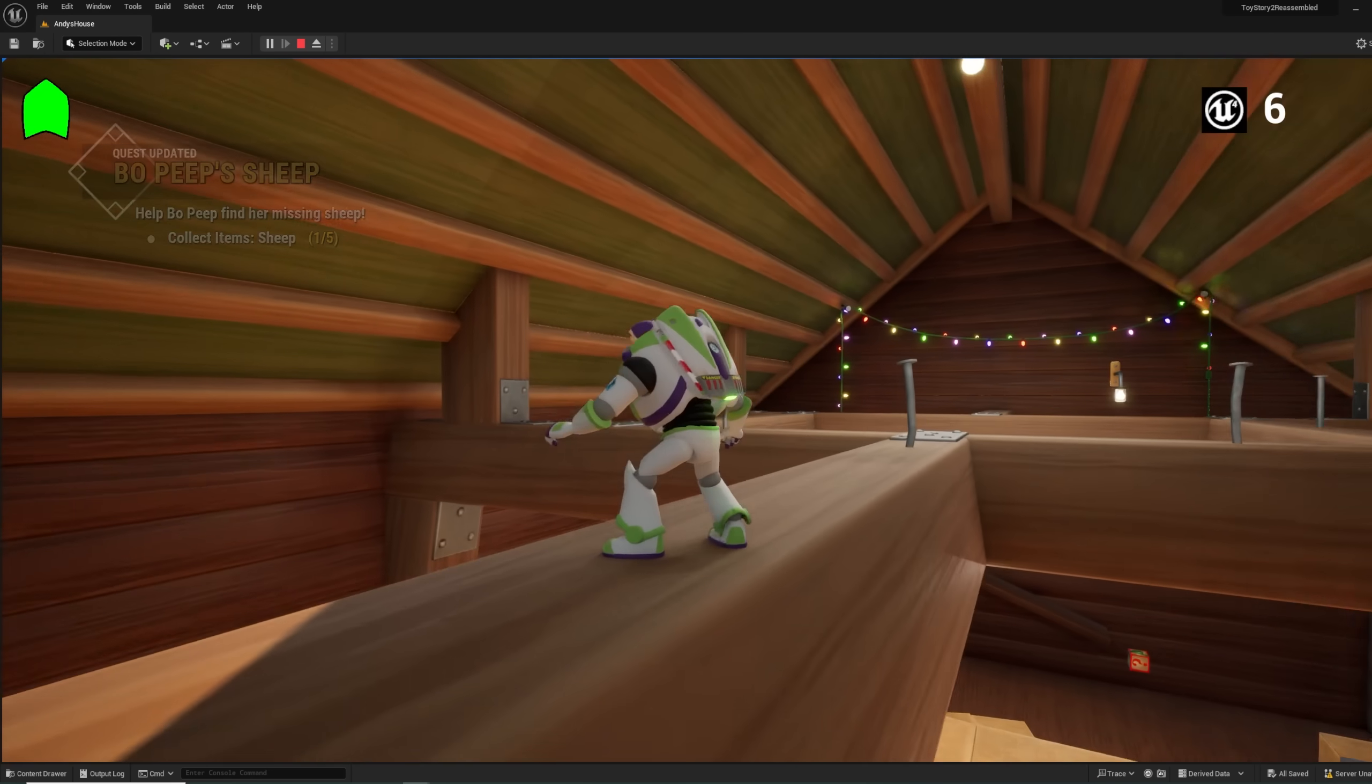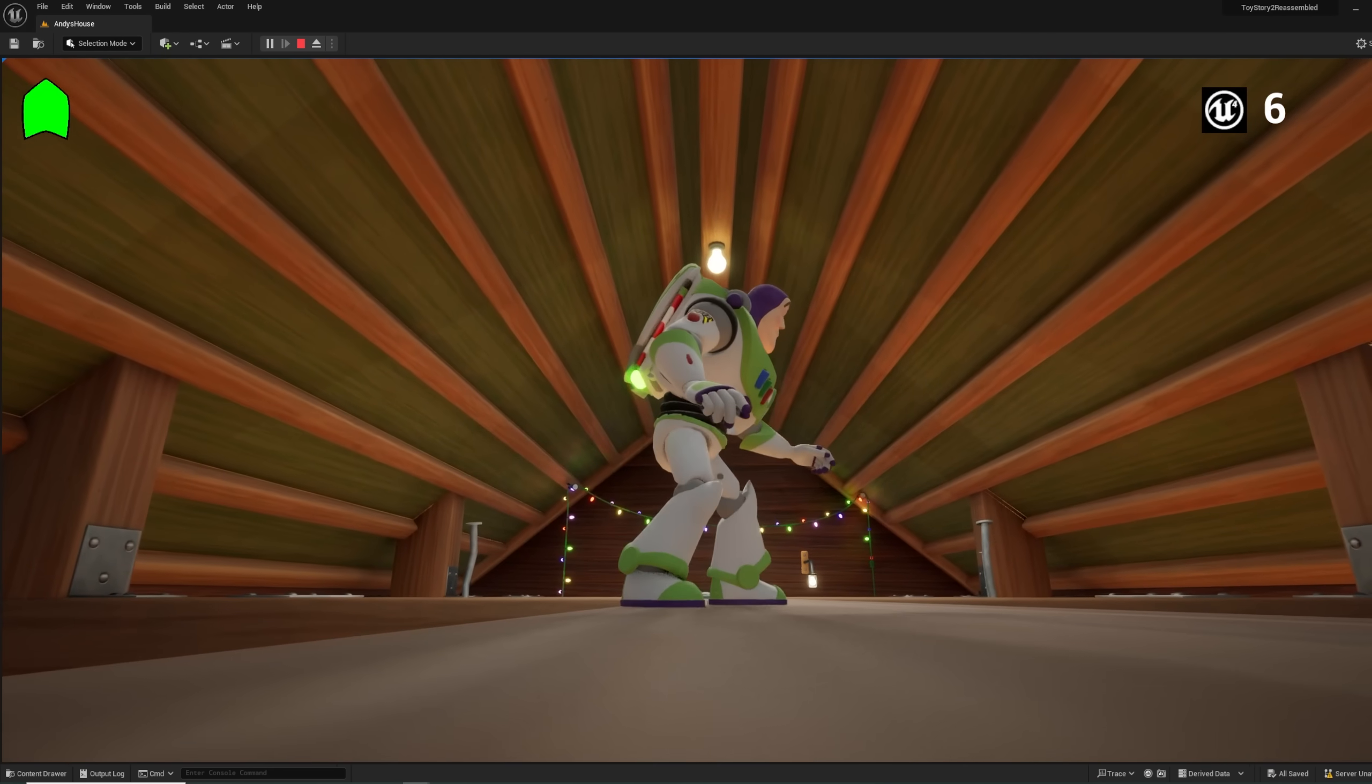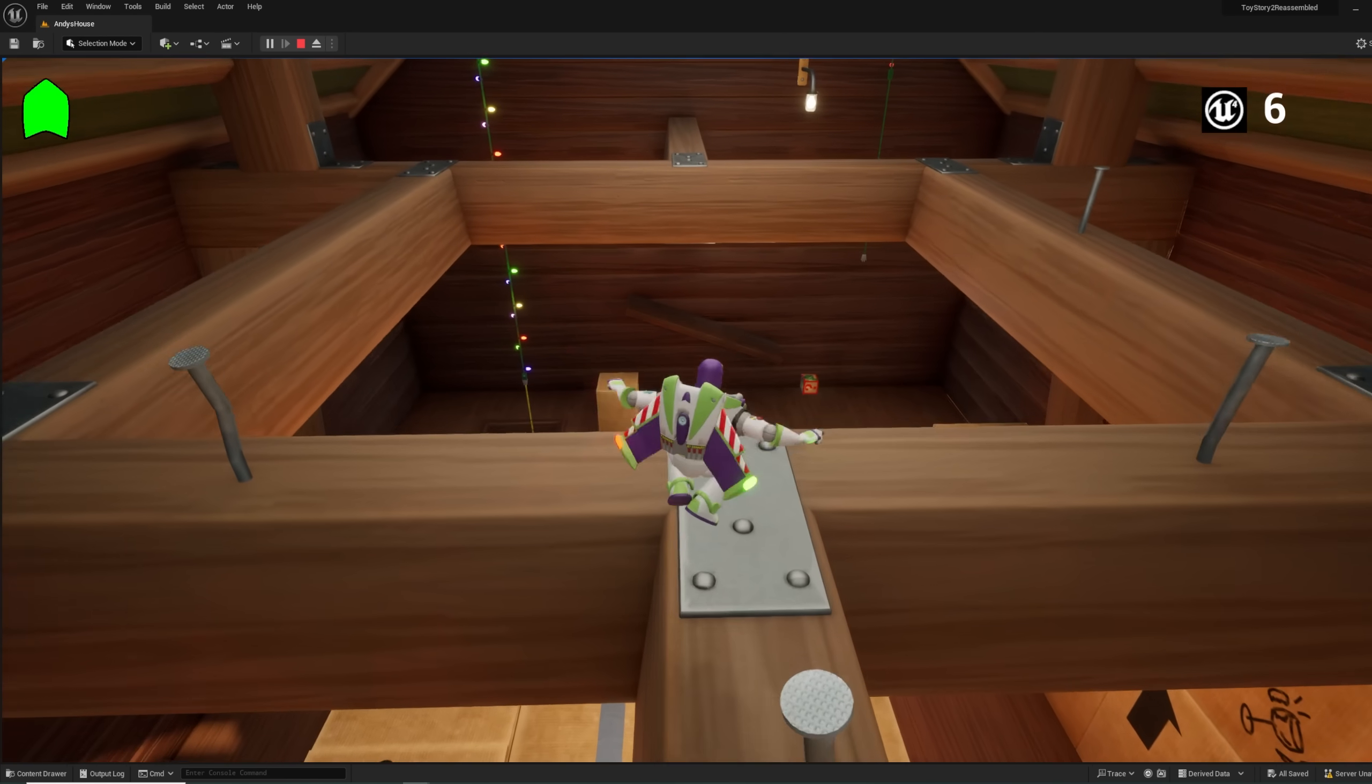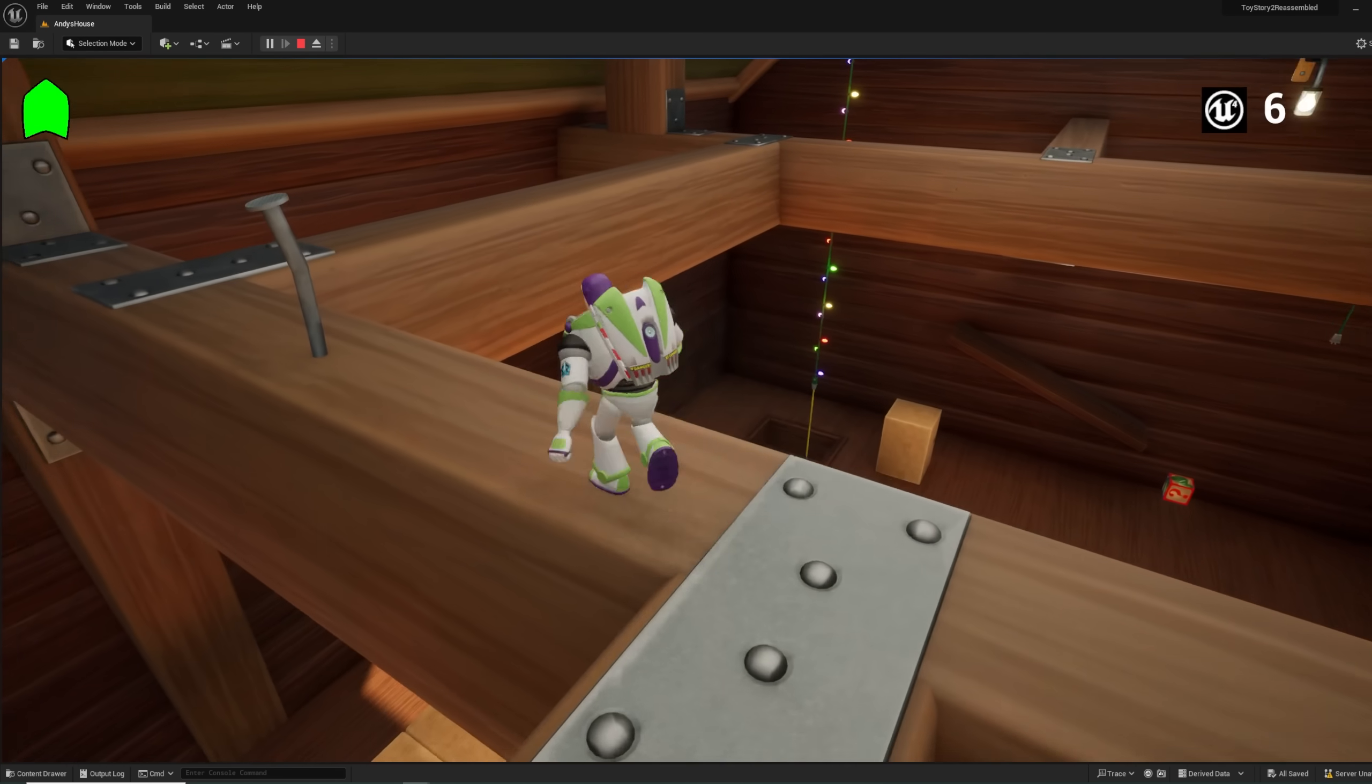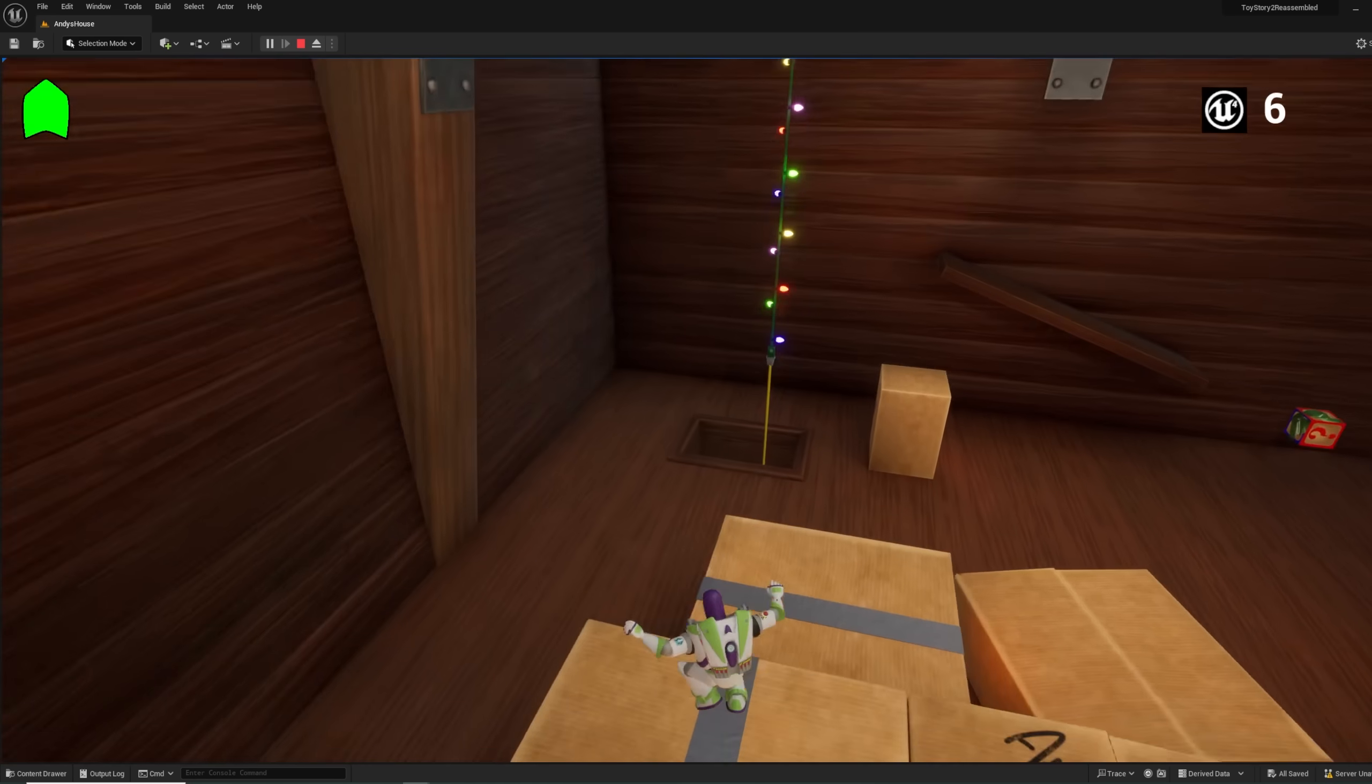But yeah, let me know what you think. I think this looks so much nicer. This is such a pretty room and I can't wait to get more of the house done.